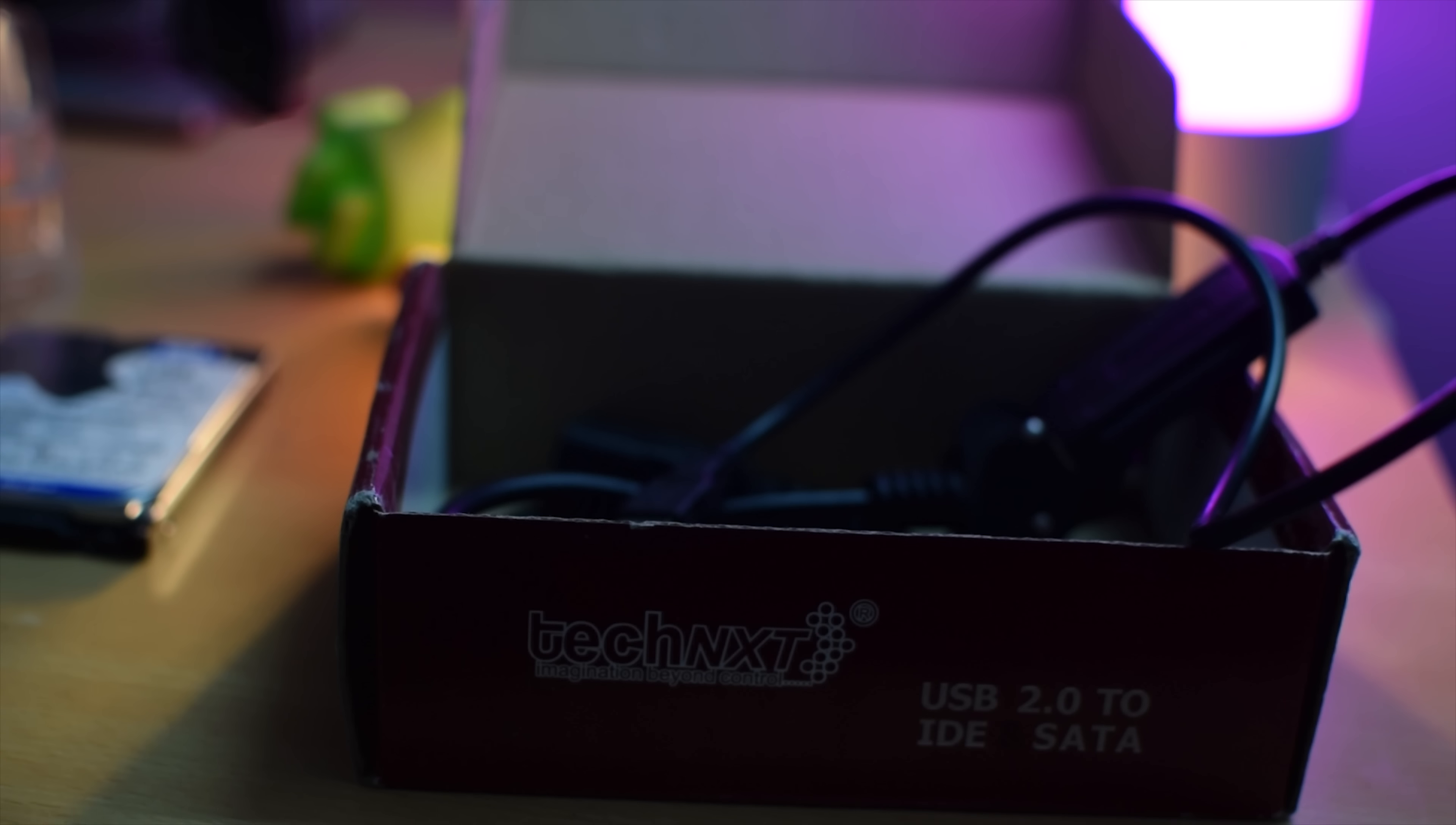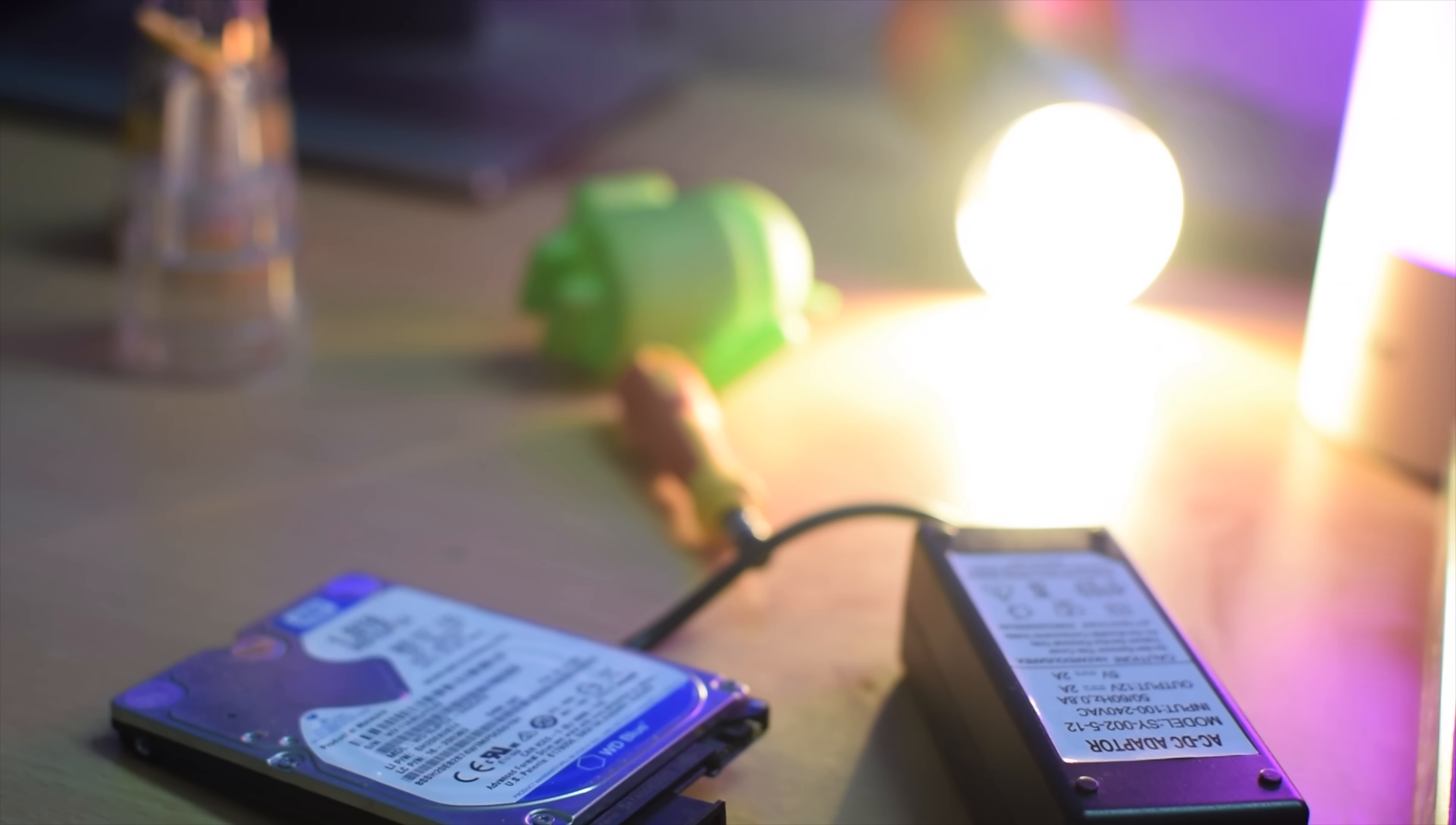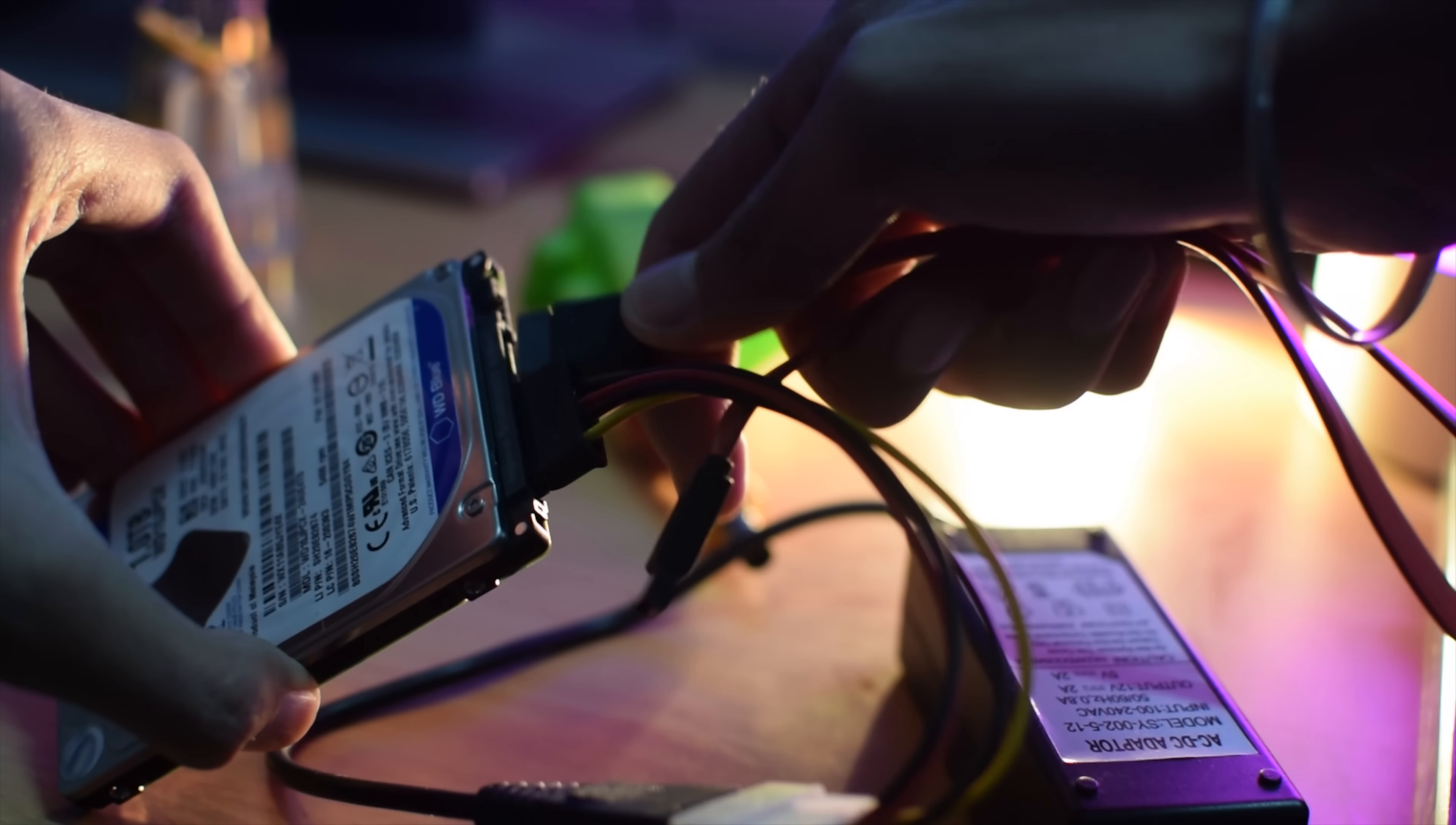Once you get the converter, all you need to do is connect the power cable to the hard drive, then connect the SATA cable to the converter, and insert the USB cable into your PC or laptop.